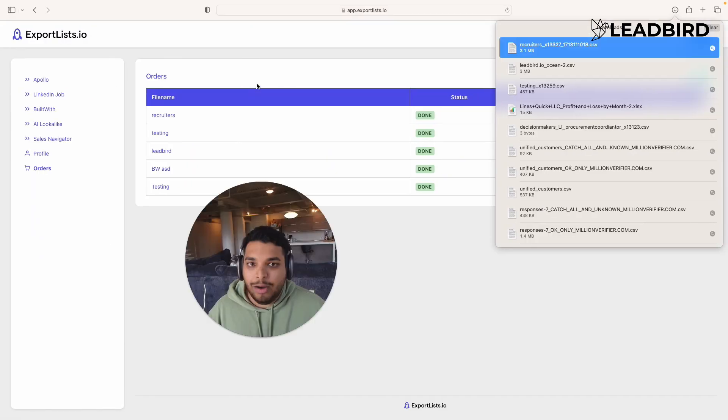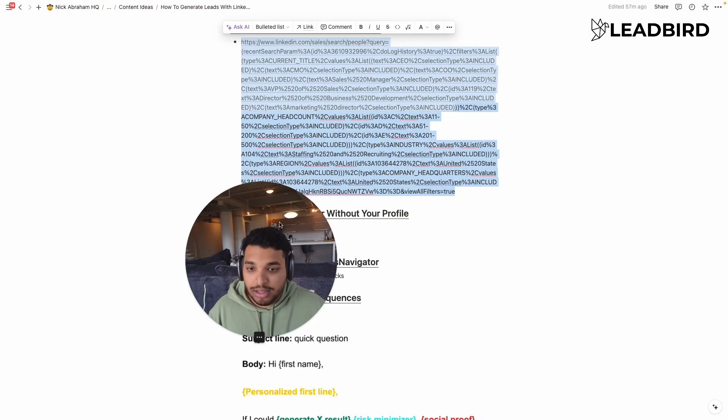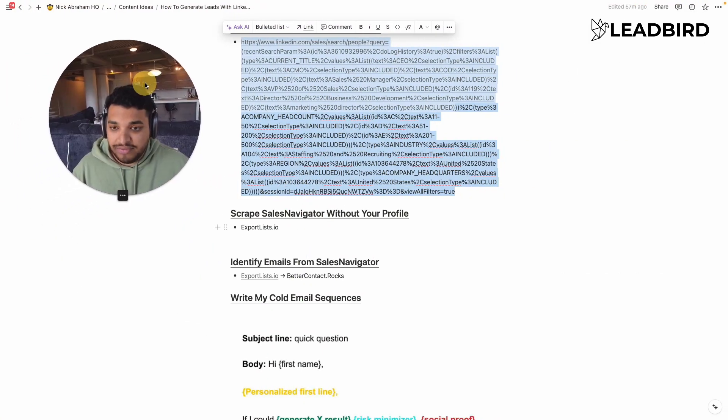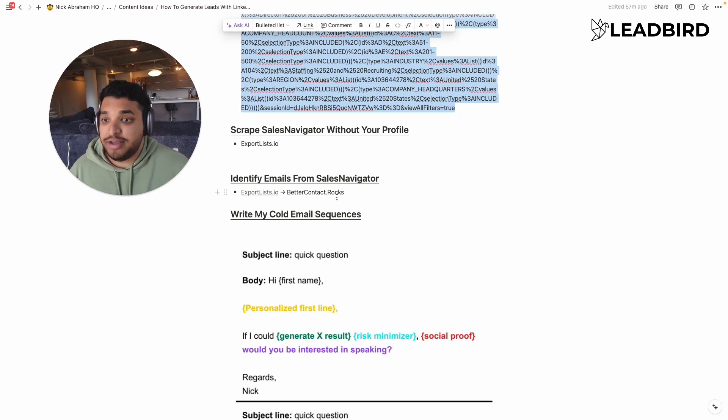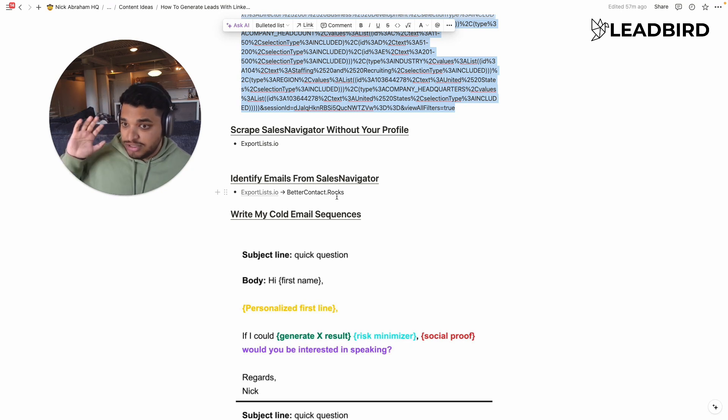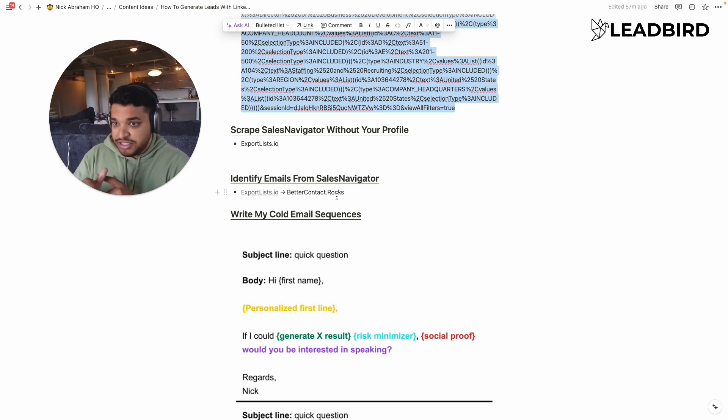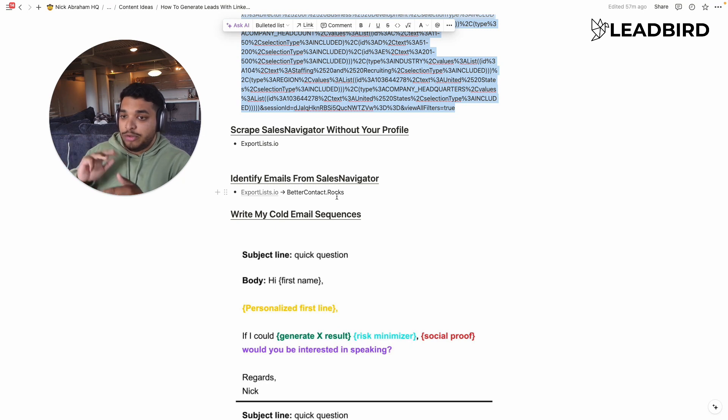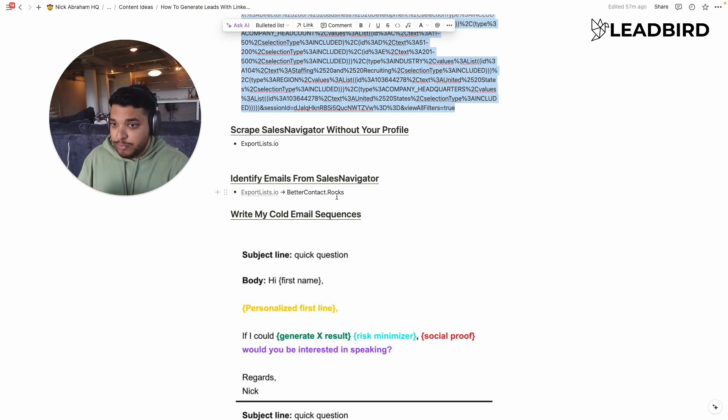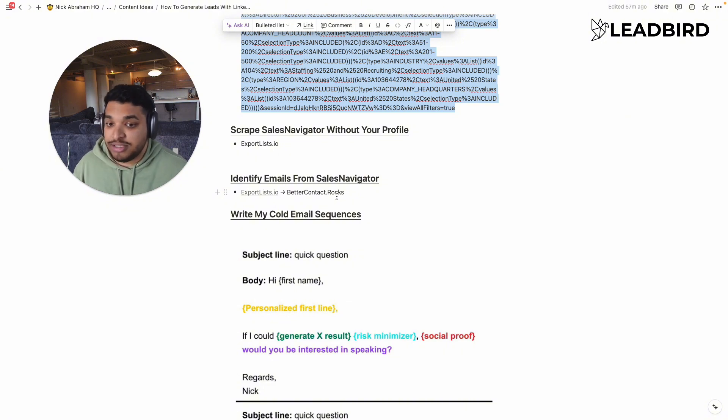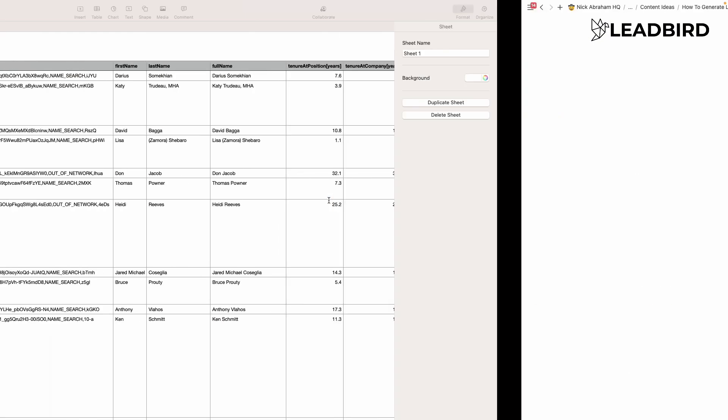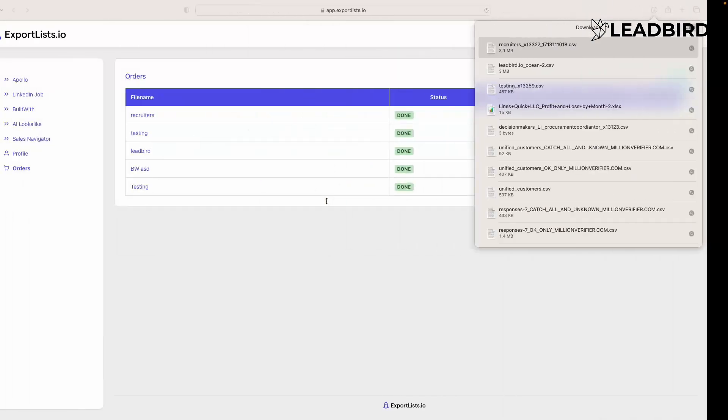So now we have the Sales Navigator scraped. What we need to do now is identify emails. And so, like I mentioned, the most important info to add is first name, last name, company website URL, and then the profile URL. If you have those four data points, it's very easy to do a waterfall enrichment and find emails. And that's what we'll do. And we'll use better contact rocks for that.